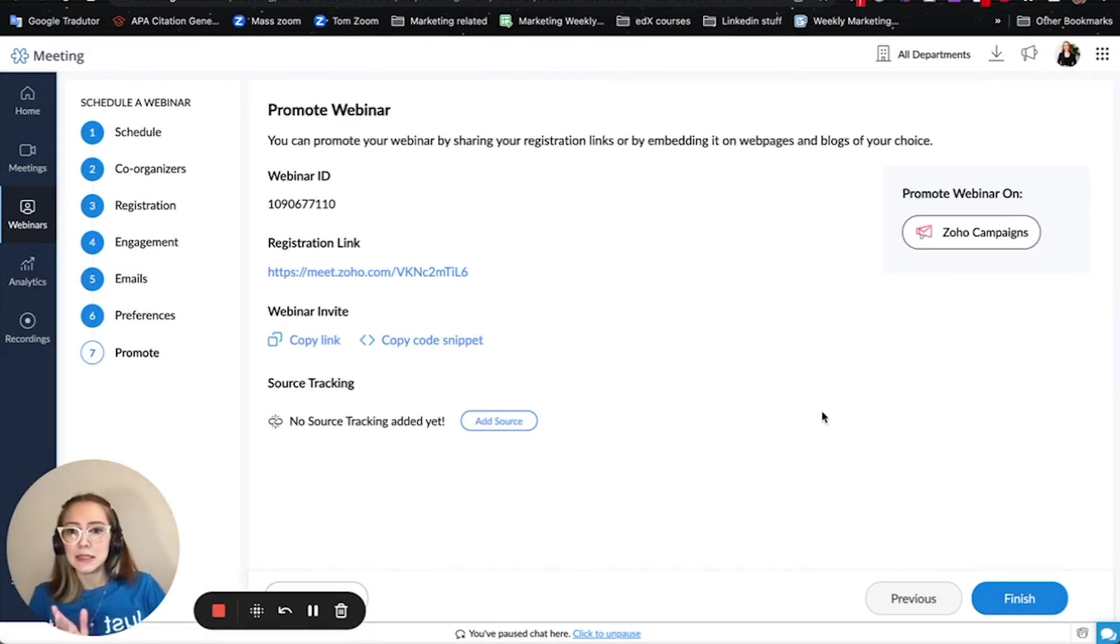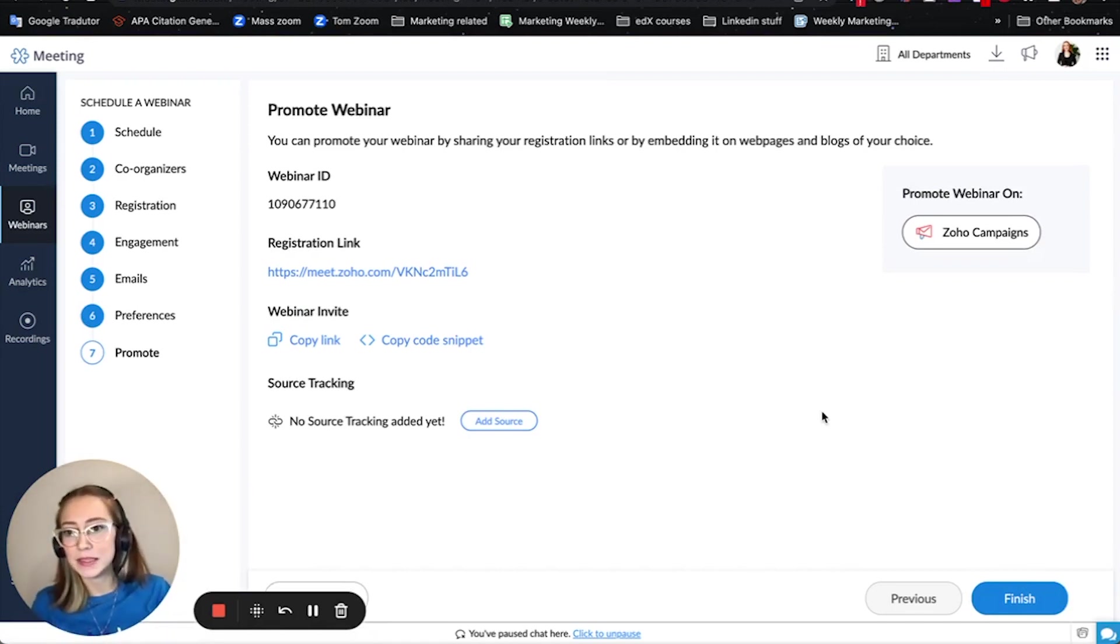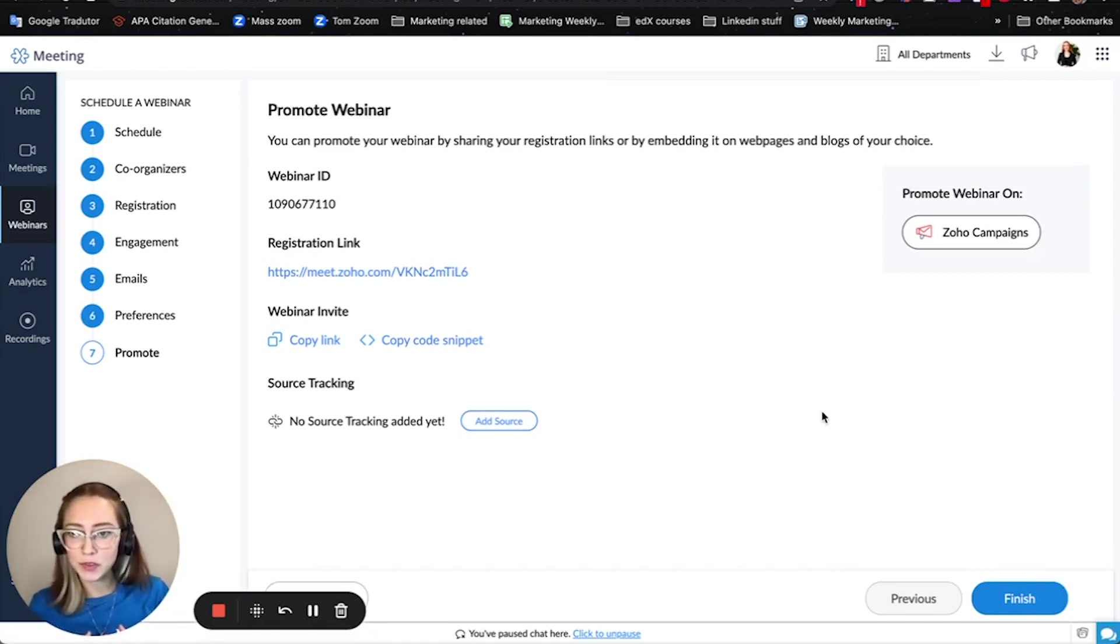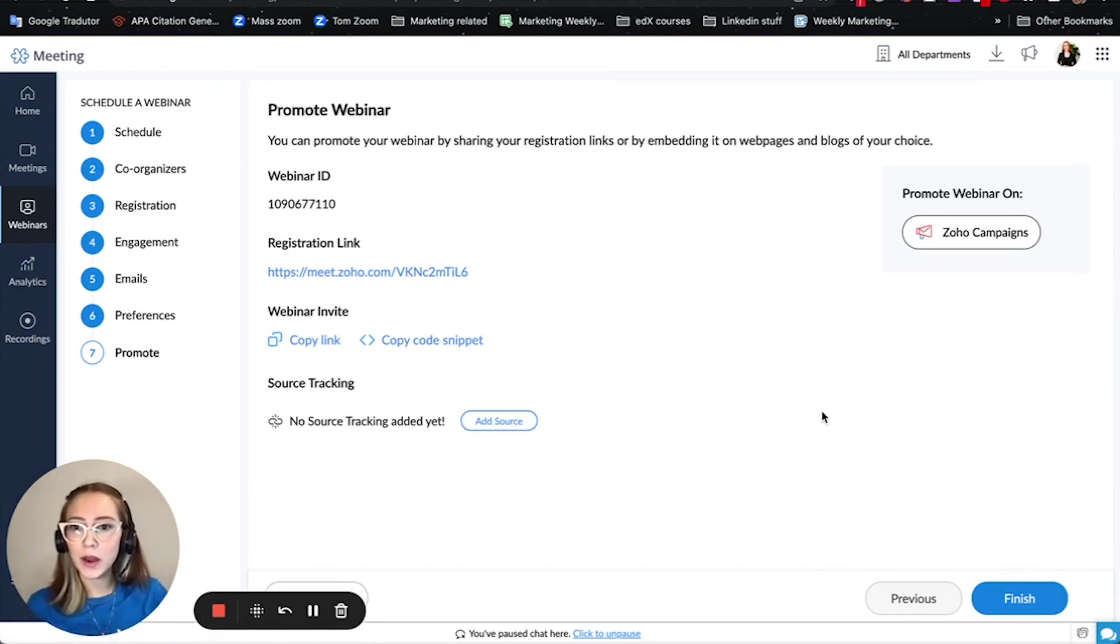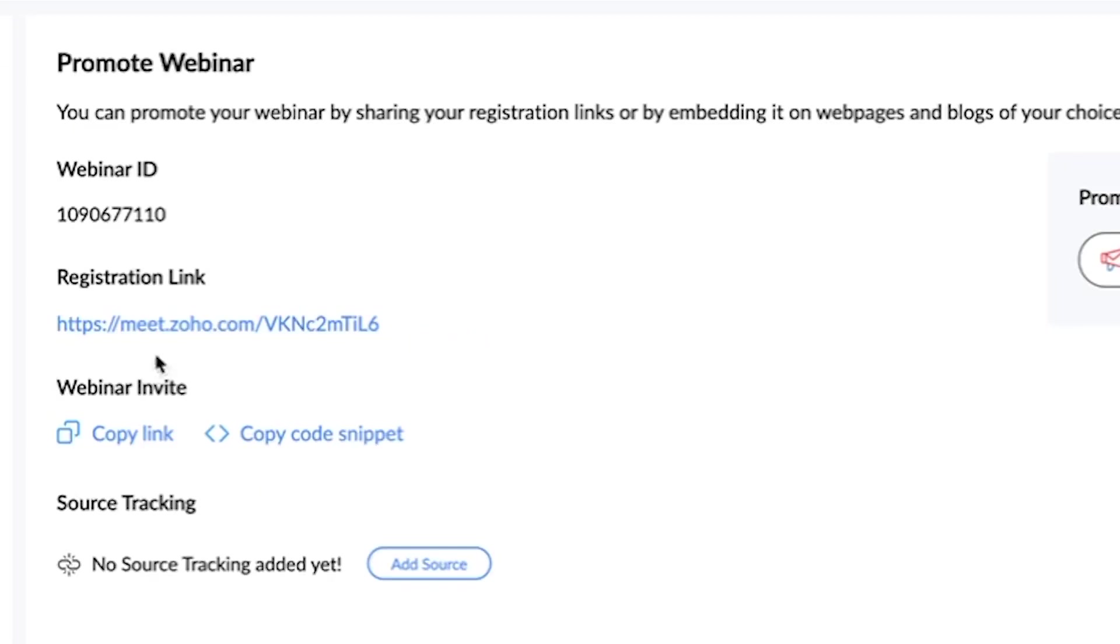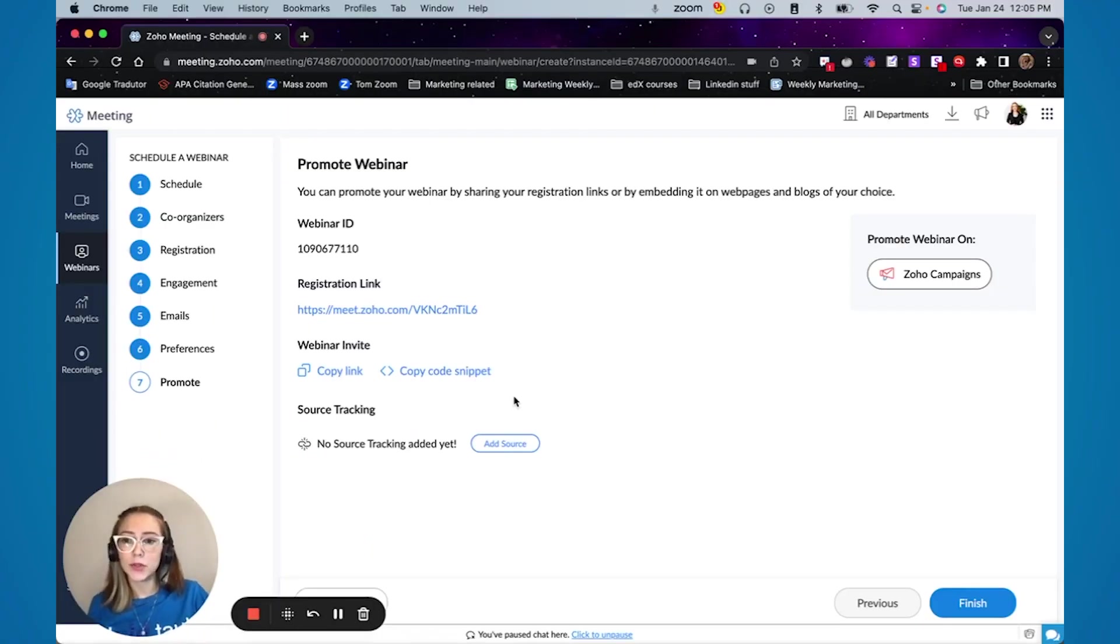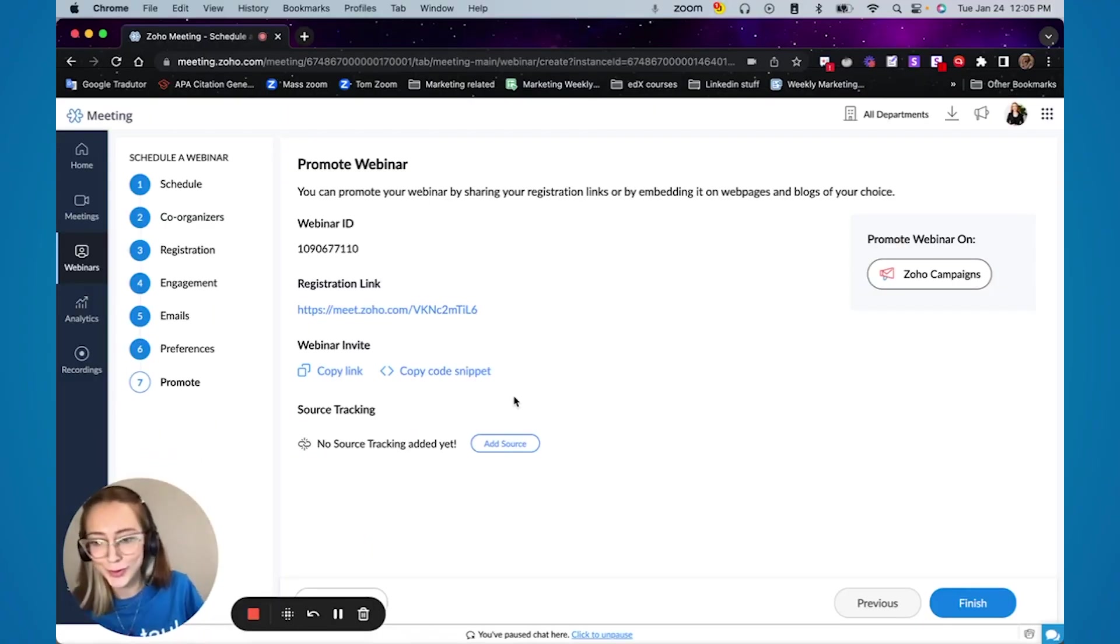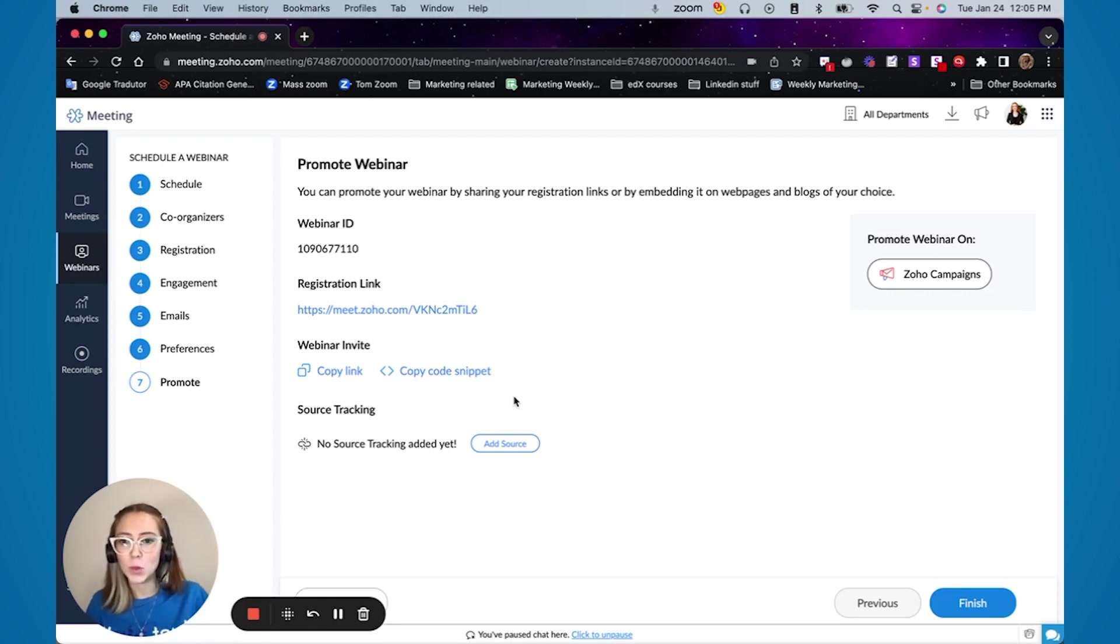Then you hit next. This is the last part of scheduling and doing the settings of the webinar is where you get the webinar ID, the general registration link and you can invite people in here. A really cool thing that I personally do as someone from the marketing department is source tracking.